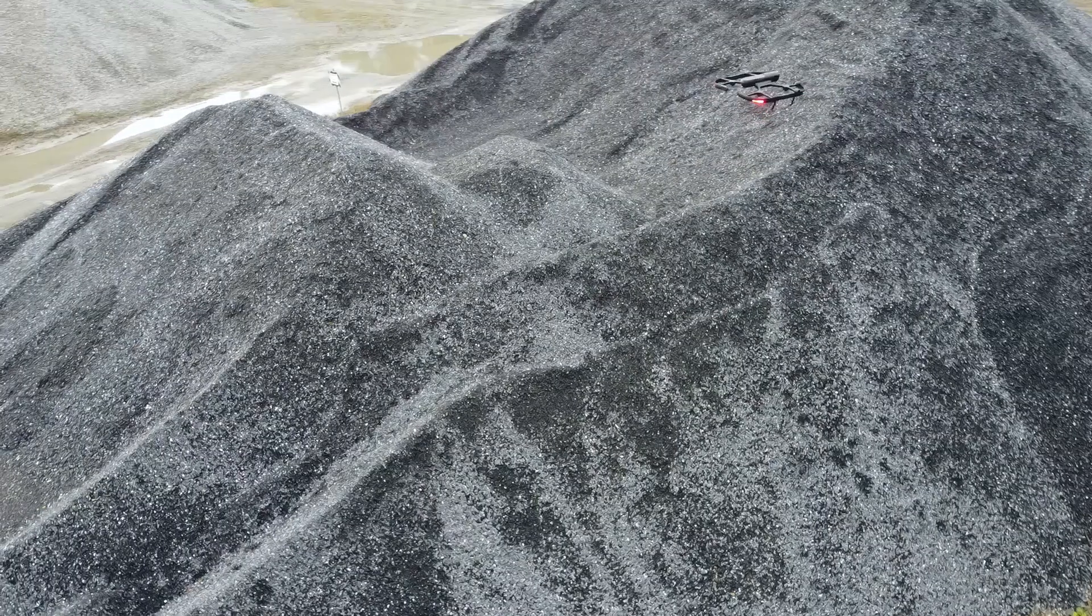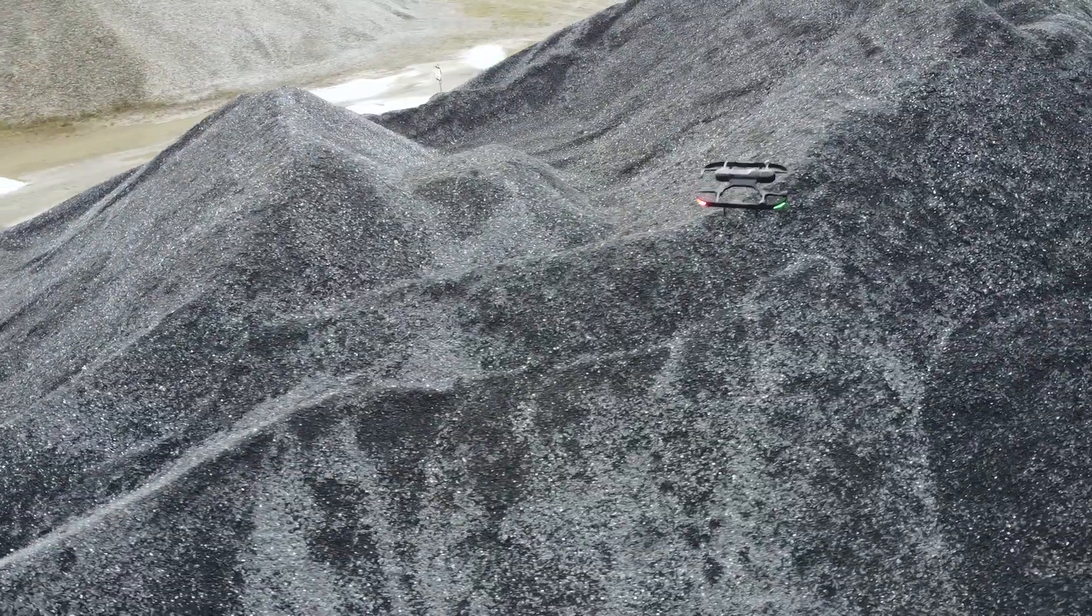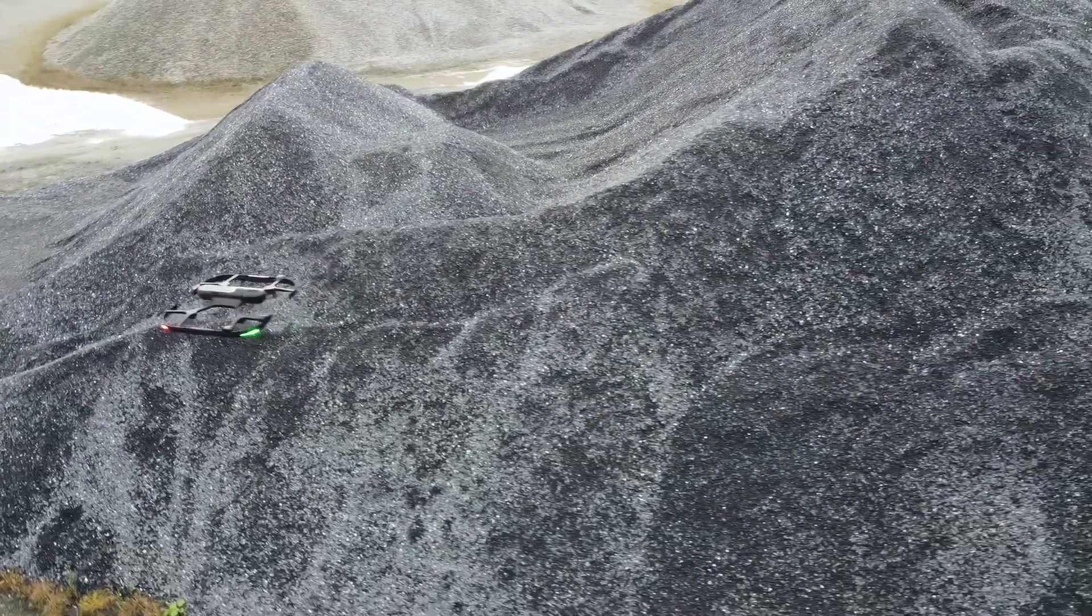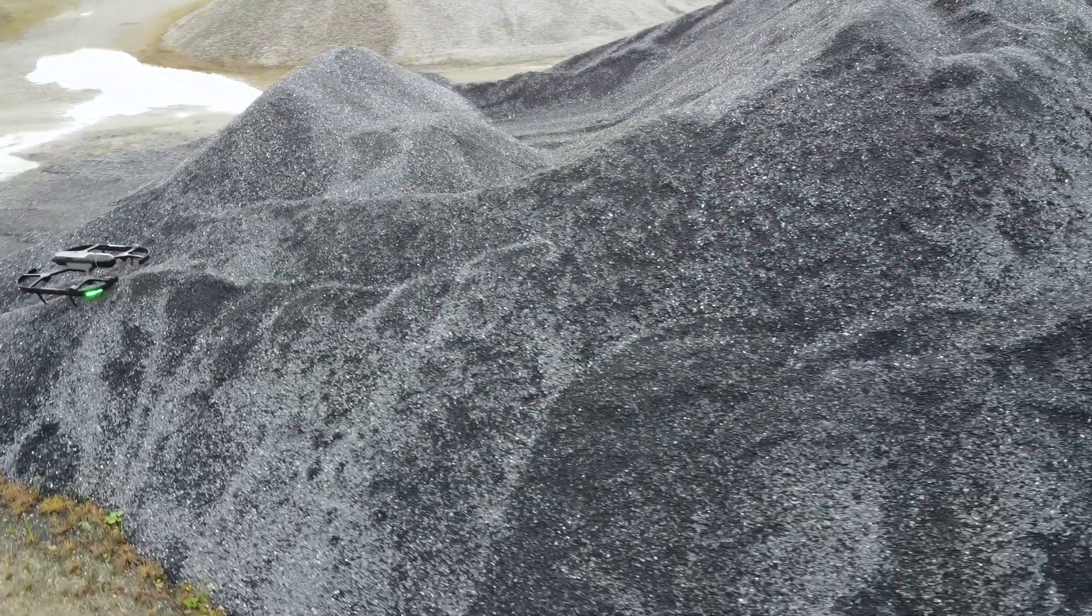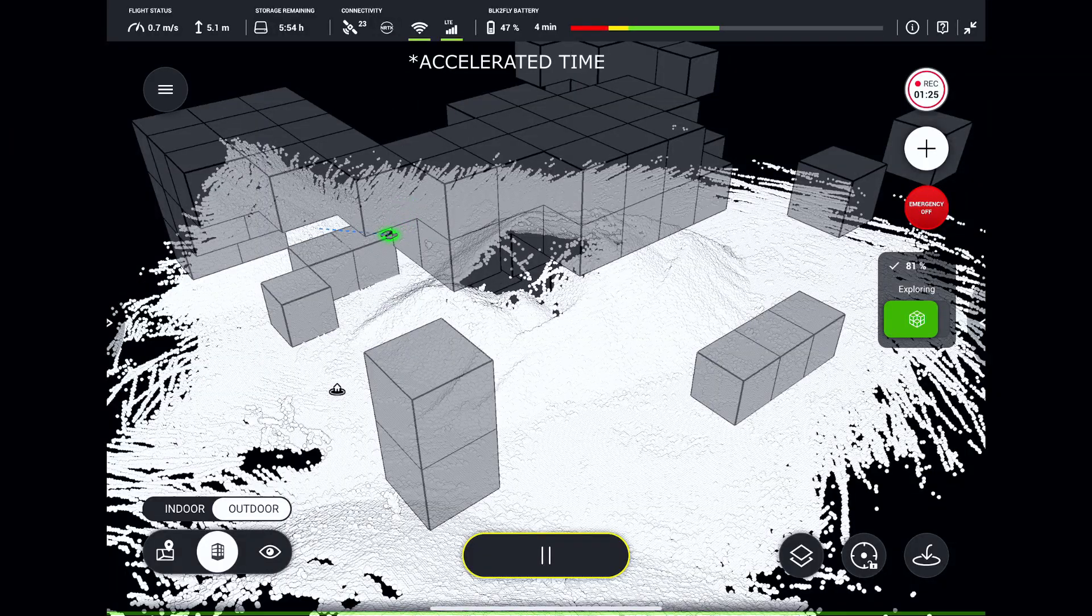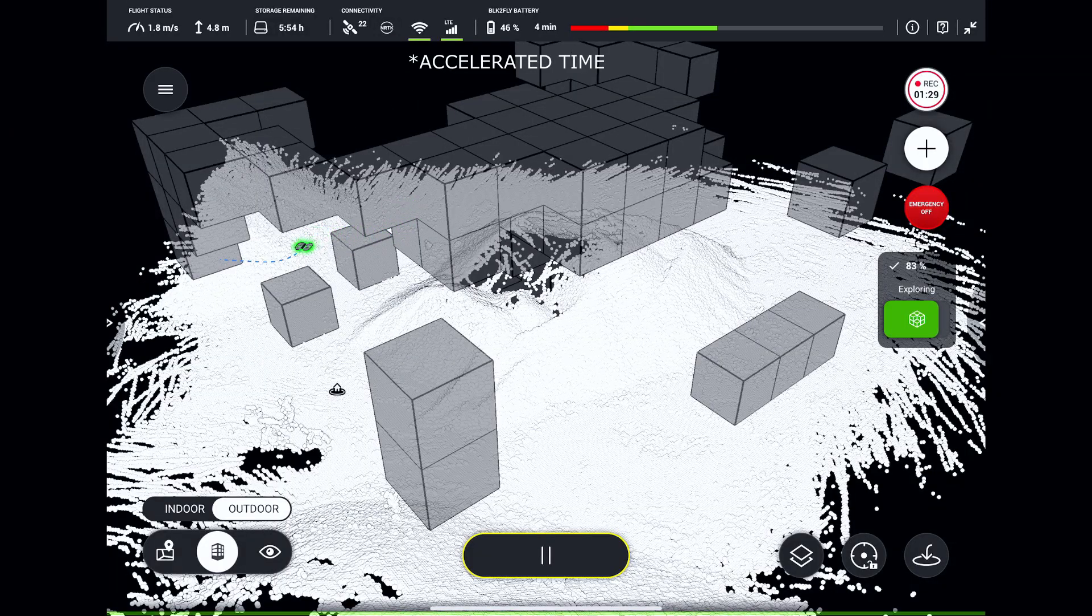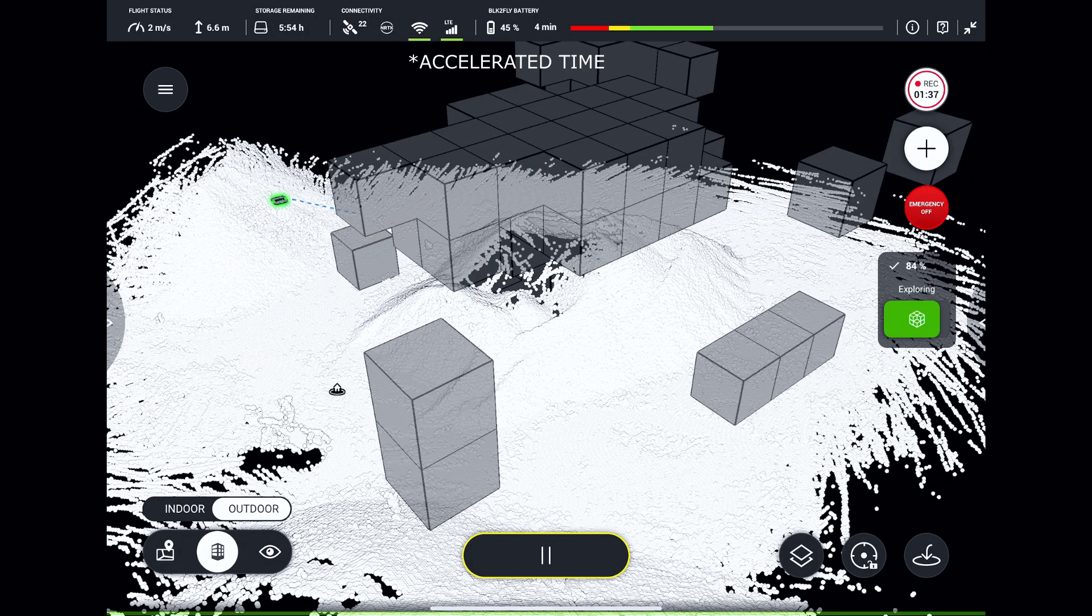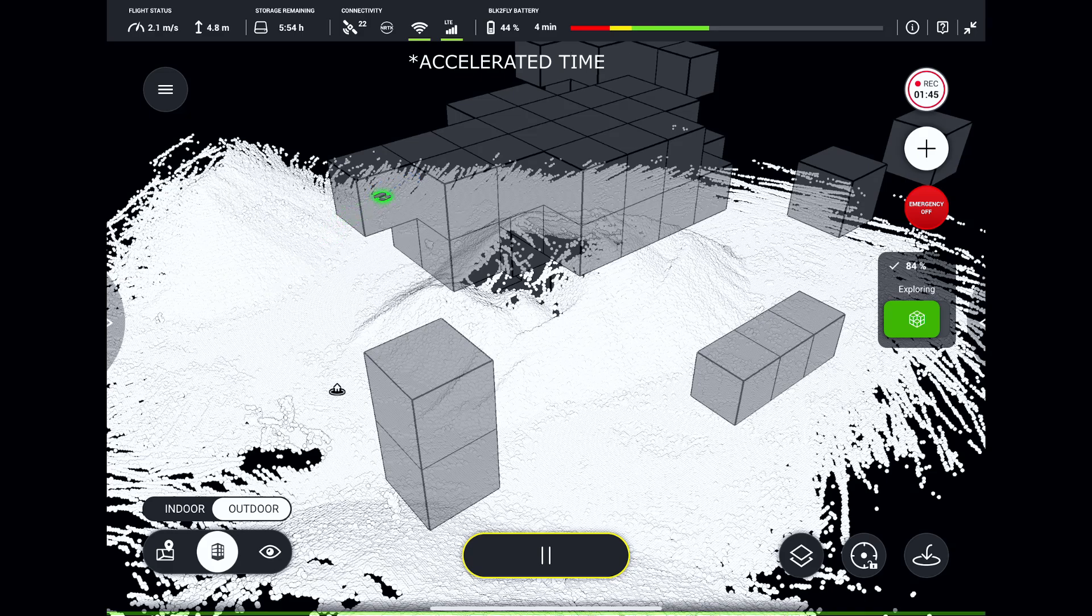By the way, for scanning such environments like this, RTK corrected positioning is required. BLK2FLY will choose the most optimal path through exploration cubes to scan everything we need.